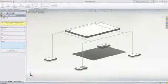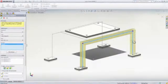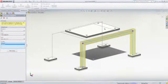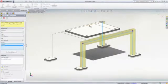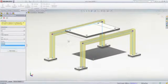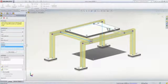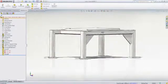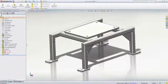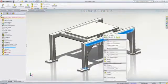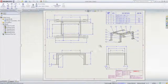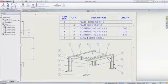For weldment design, specialized tools are included to automate the creation of plates, gussets, end caps, and structural members from the broad library of predefined structural shapes. Structural members are automatically mitered or trimmed to each other as required, and there is full drawing support complete with automatically generated cut lists.